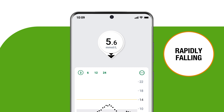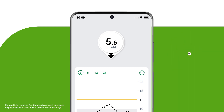The arrow helps you keep constant track of your levels, enabling you to take action before your levels are too low or too high.